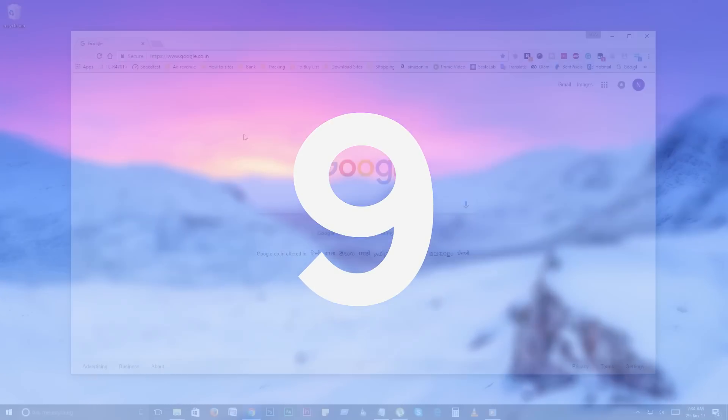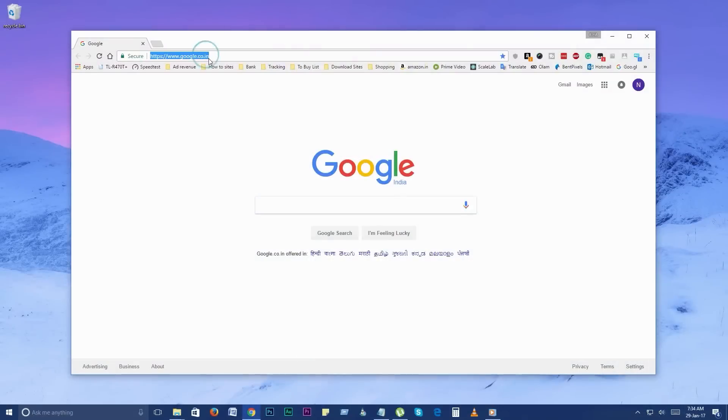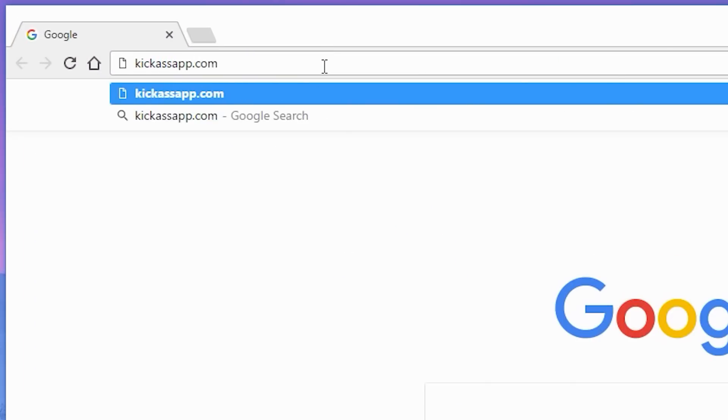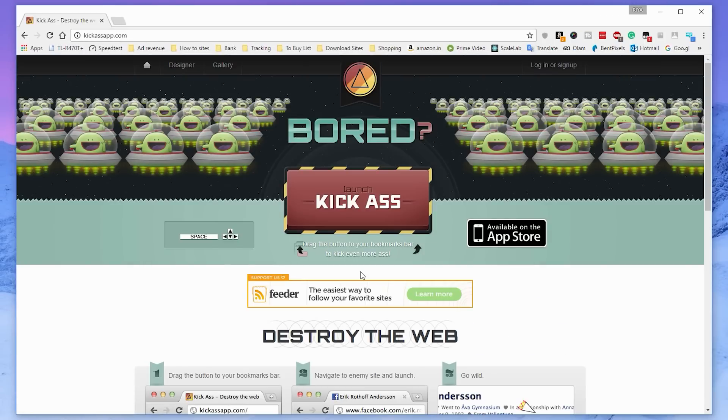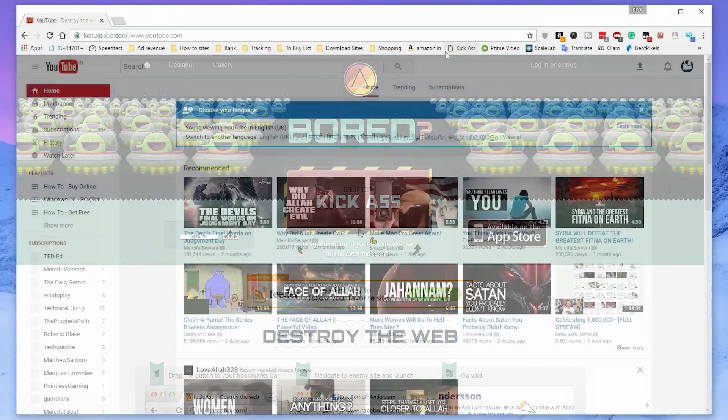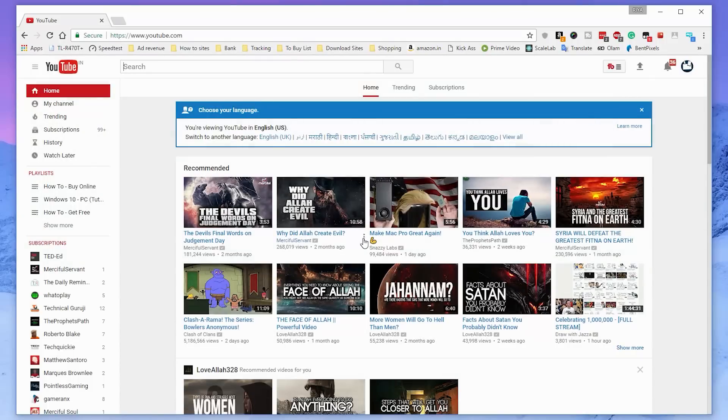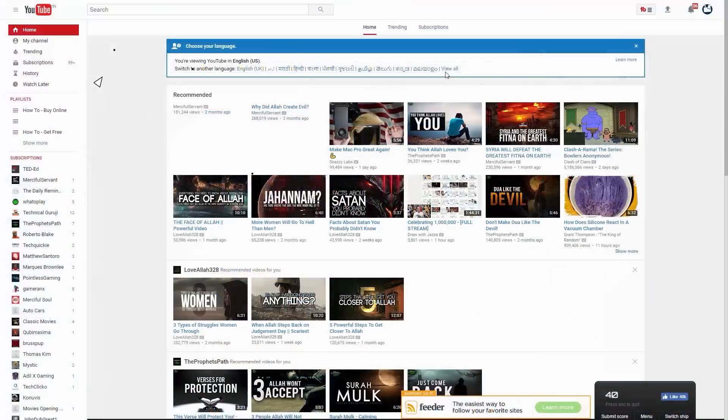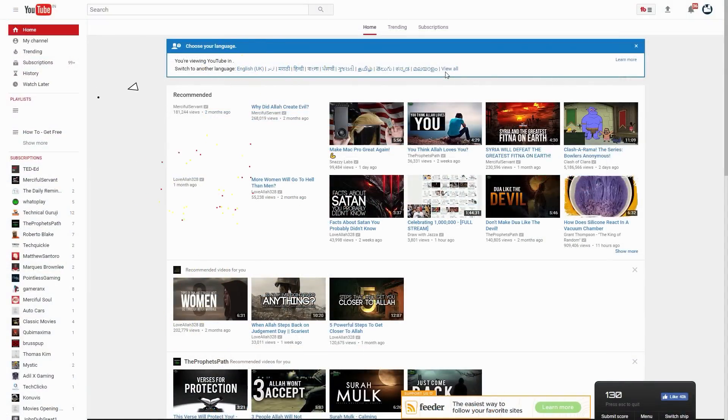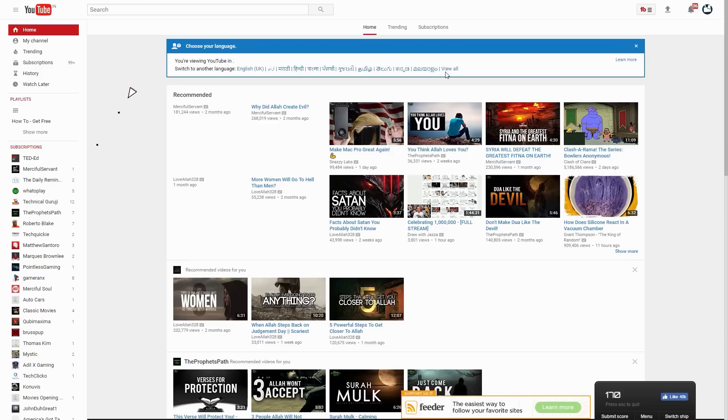Number 9. KickAssApp.com. Destroy any website with this website. It's just a prank but it's fun. Open this website in your PC and drag this red button to your bookmarks bar. Now open any website and click on the bookmark button. And you can easily destroy any website using keyboard arrows and space button. It's a spaceship.